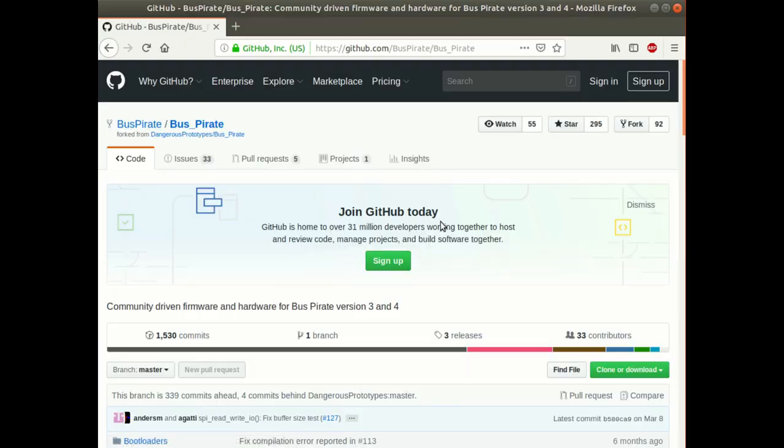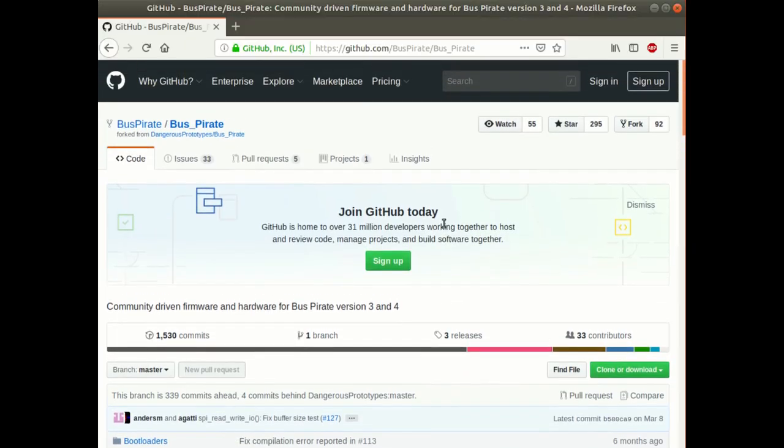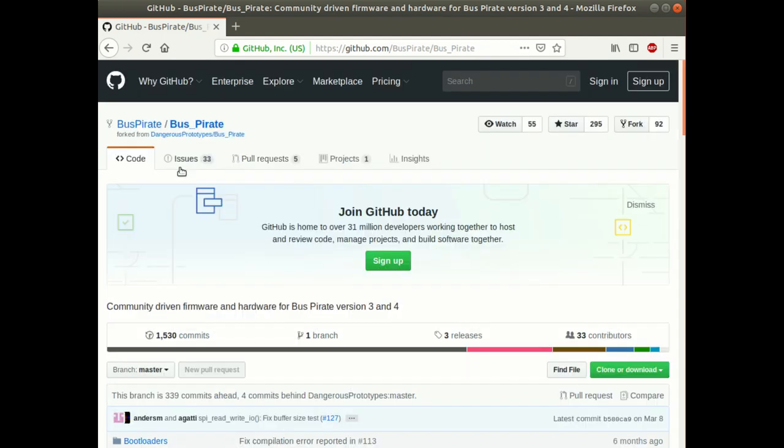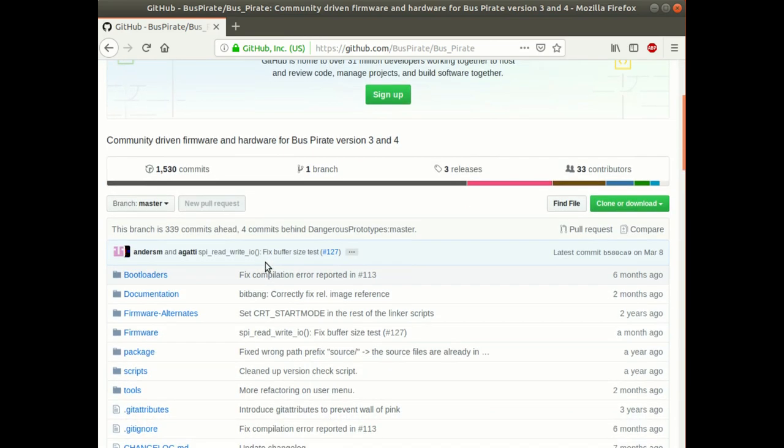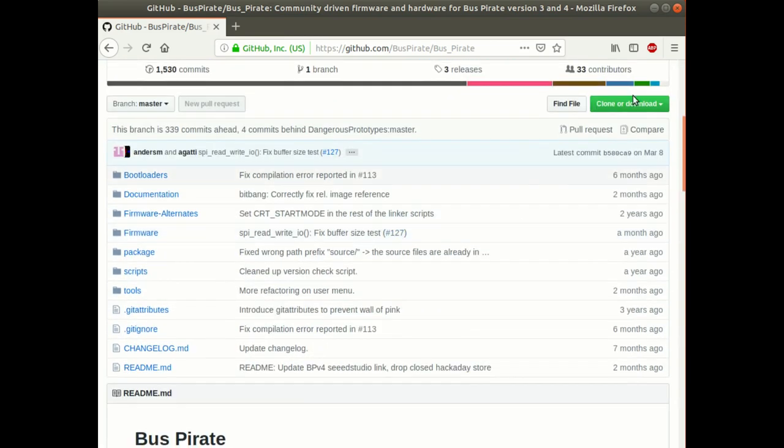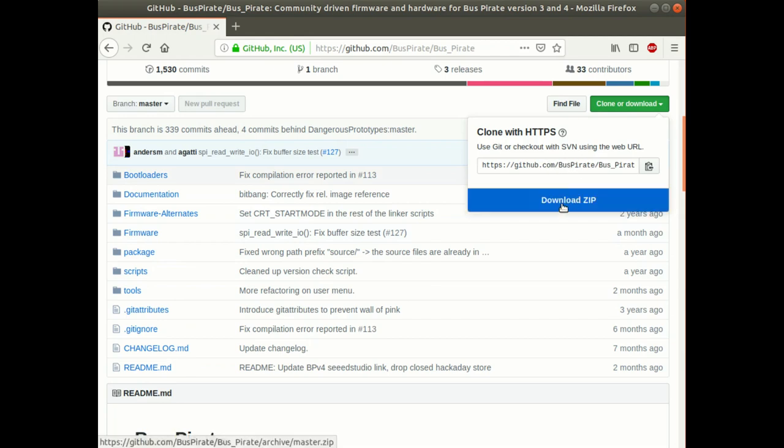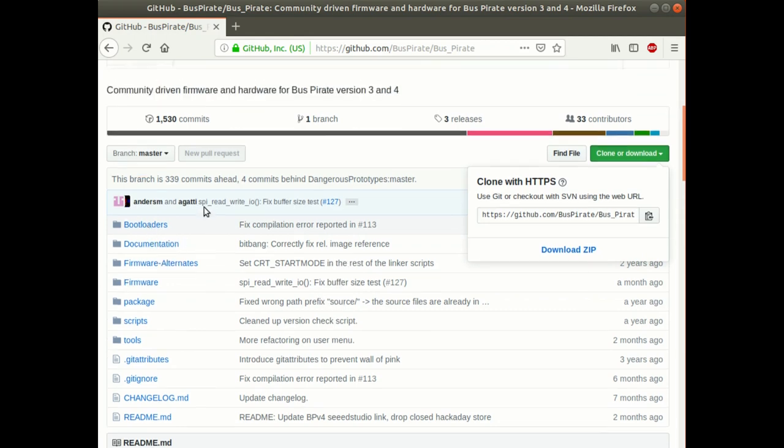To get software that you need to build in order to burn onto the BusPirate, there's a community-run project that is developing the firmware for the BusPirate version 3 and version 4. First thing we need to do is get that software. It's just a simple clone of a GitHub project, or you can download a zip file and unzip it.